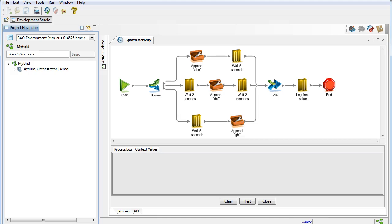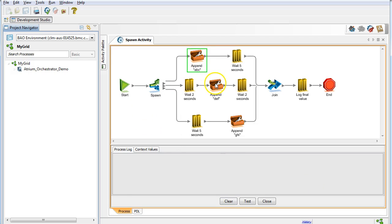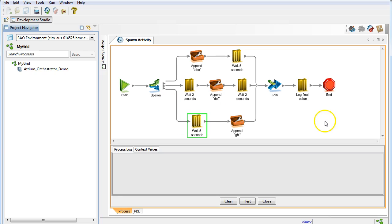Let's see what a spawn looks like in action. Here I have a workflow with three paths, each of which adds a value to the same context item. I have pause activities in each path to make sure the activities run in a specific order. If I ran all these activities in sequence, it would take at least 14 seconds for the pauses alone. But if I use a spawn, the workflow will run everything at once and it should take no longer than 5 seconds, the time of the longest running path. Normally you would not use pauses to force activities to run in a certain order, but this will demonstrate how the spawn runs activities in parallel.